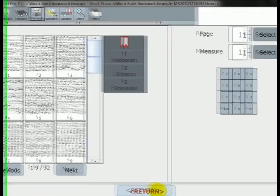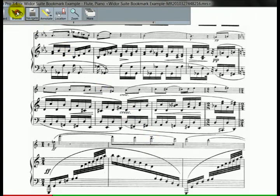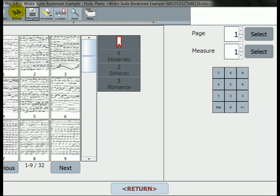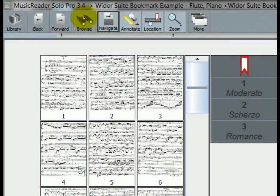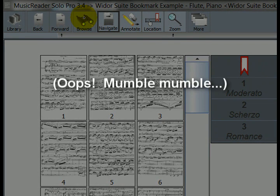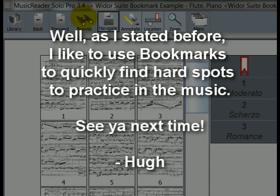Okay? So that's a quick look at creating both numeric and alphabetical bookmarks within MusicReader so that you can quickly find your way throughout any portion of the music, whether it's looking for movement headings or, like I like to do, specific spots in the music that need extra work. Don't forget it.